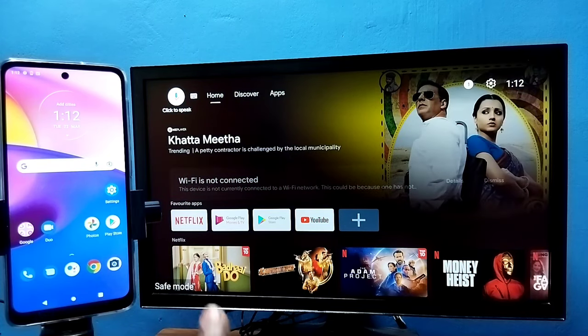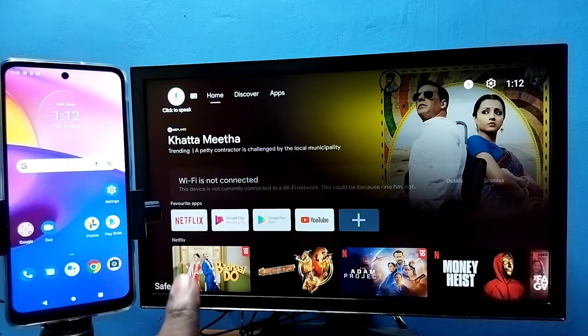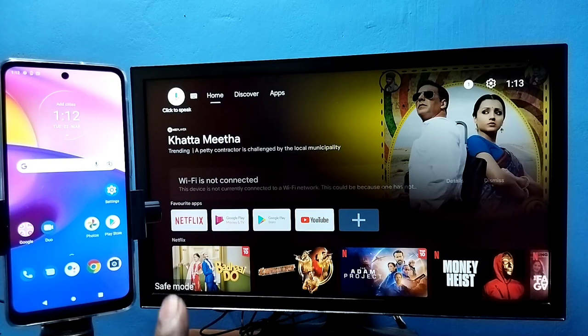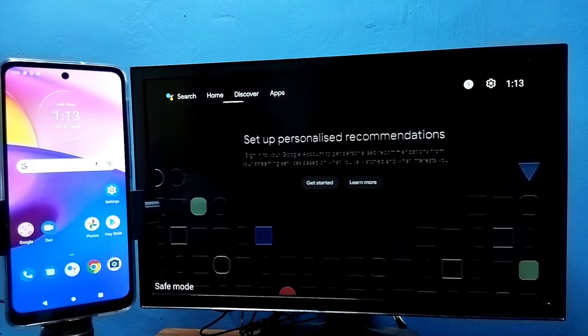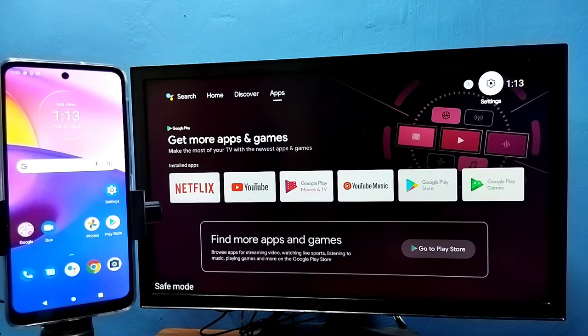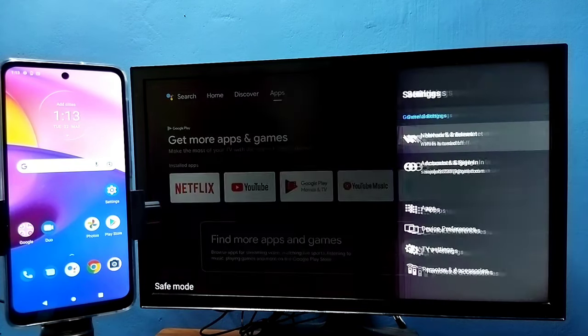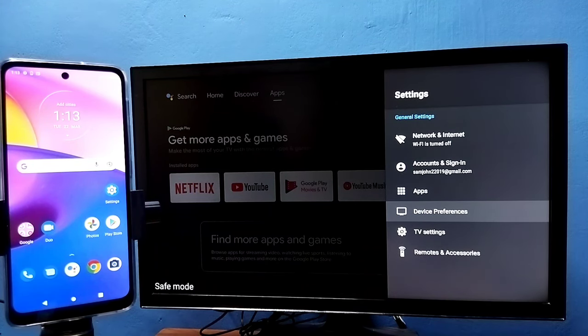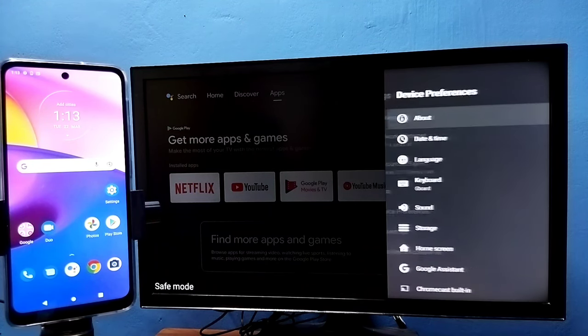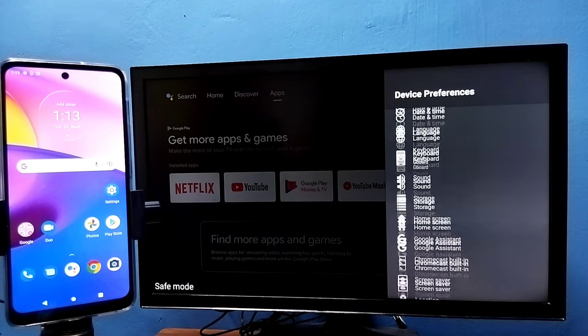If you want to exit from the safe mode, we have different methods for that. Method one: go to settings, then select device preferences, then go down and select restart.